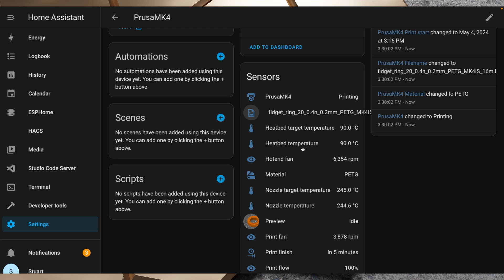Our hot end fan speed, again that was one that we just enabled, and that's got the RPM speed there. The material that we've got loaded is PETG. Our target temperature and current temperature for the nozzle, and we've got our preview here.